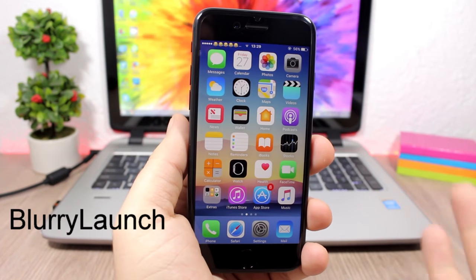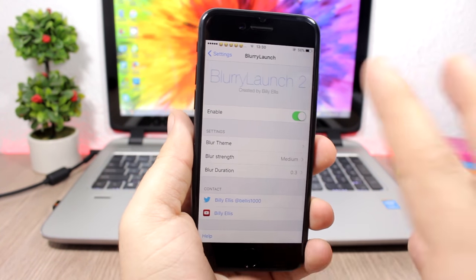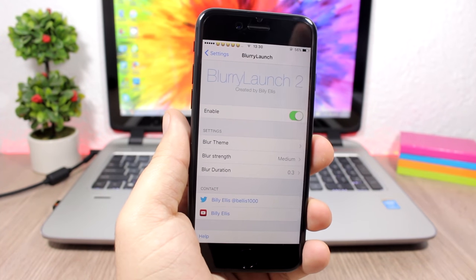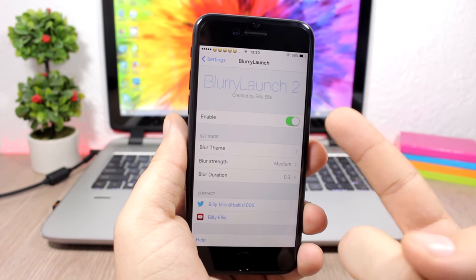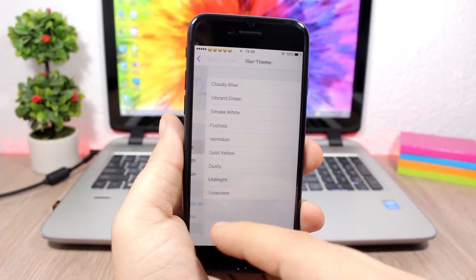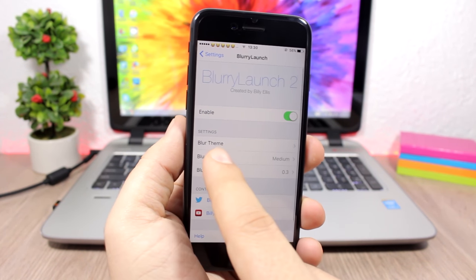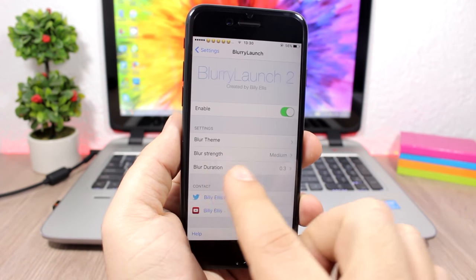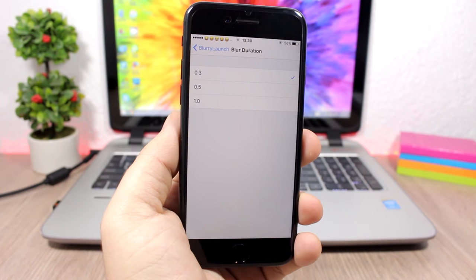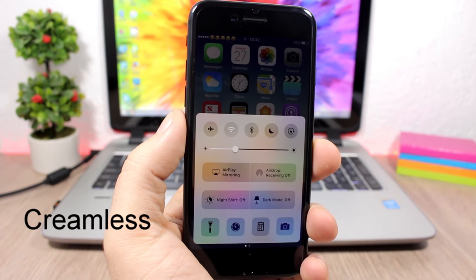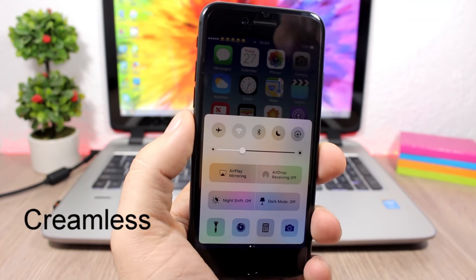Blurry Lounge: this tweak adds a blur on the screen whenever you open an app. Under its settings you have an enable button, a theme option to change the blur color, a blur strength slider, and a duration setting where you can pick how long the blur lasts.